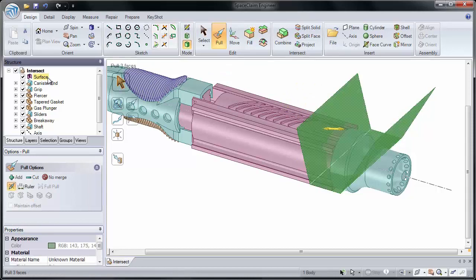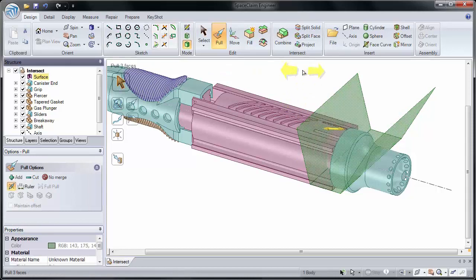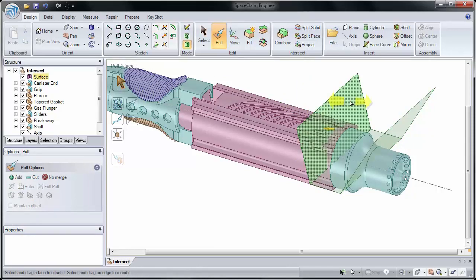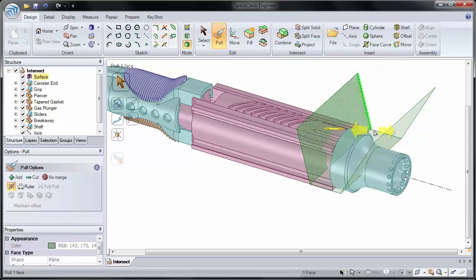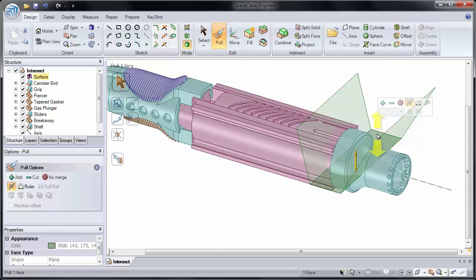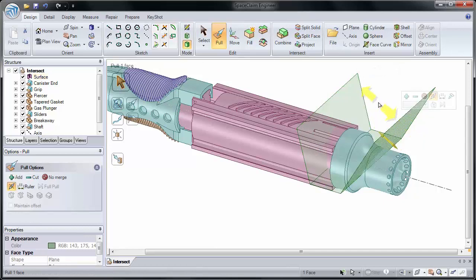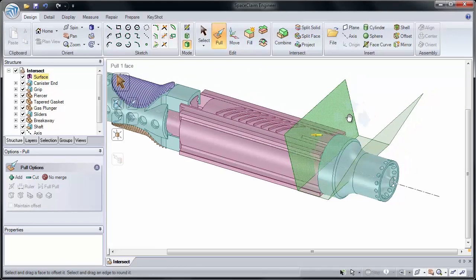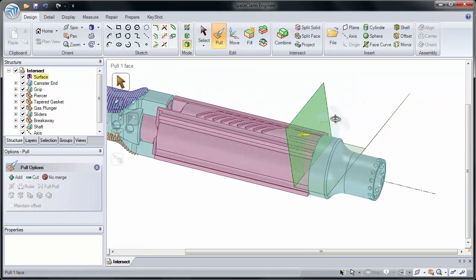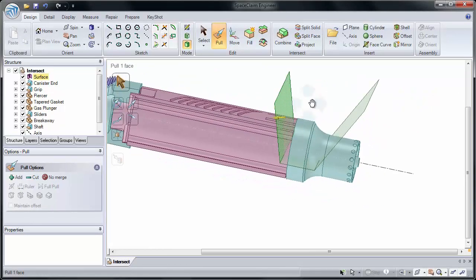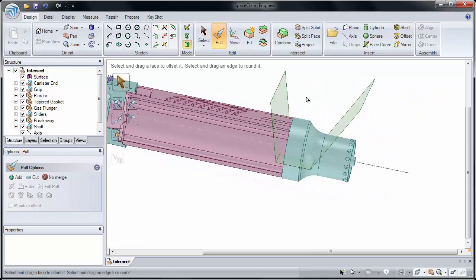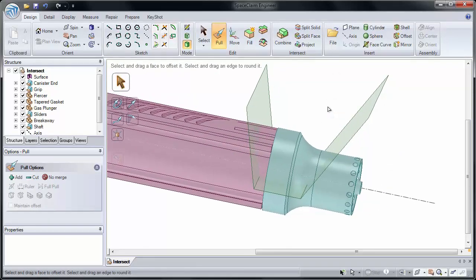Notice our new surface has been created, and it has three faces on it. One, two, three. Now let's use this surface to help look at the differences between Split Solid and Combine.